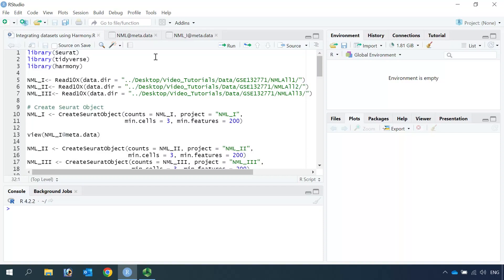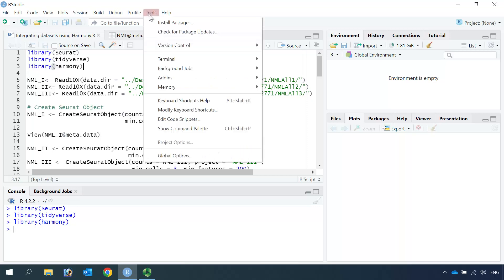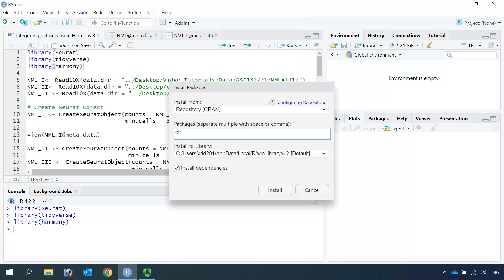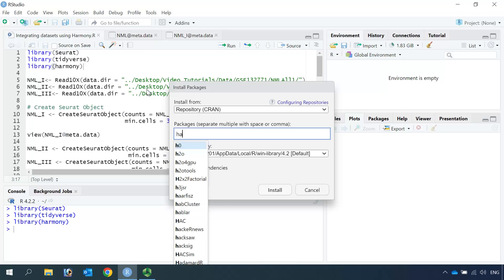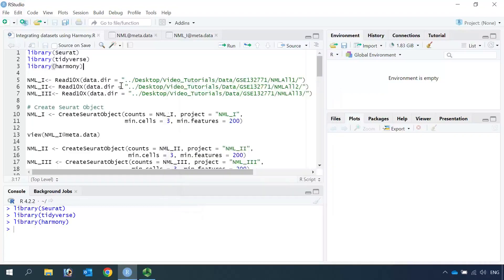First we need to load our packages: Seurat, tidyverse, and Harmony. If you haven't installed the Harmony package, you can go to Tools, then Install Package, and type Harmony. You can find the Harmony package to install. Because I installed it already, I just need to load the package.